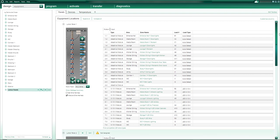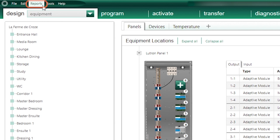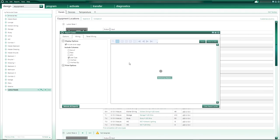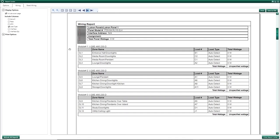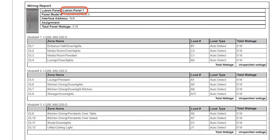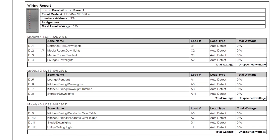Now that I have all my circuits assigned to modules, I can go to Report from the menu and select Wiring Report. This wiring report will list where each and every circuit has to be wired on their respective module output, which is very useful. For example, on Panel 1, Module 1, Output 1, I have my downlight circuit in the entrance hall, showing the circuit reference and load type. DL1 refers to the label on the connector on the Lutron panel that corresponds to this output — it's very clear for the electricians where those circuits need to be connected.